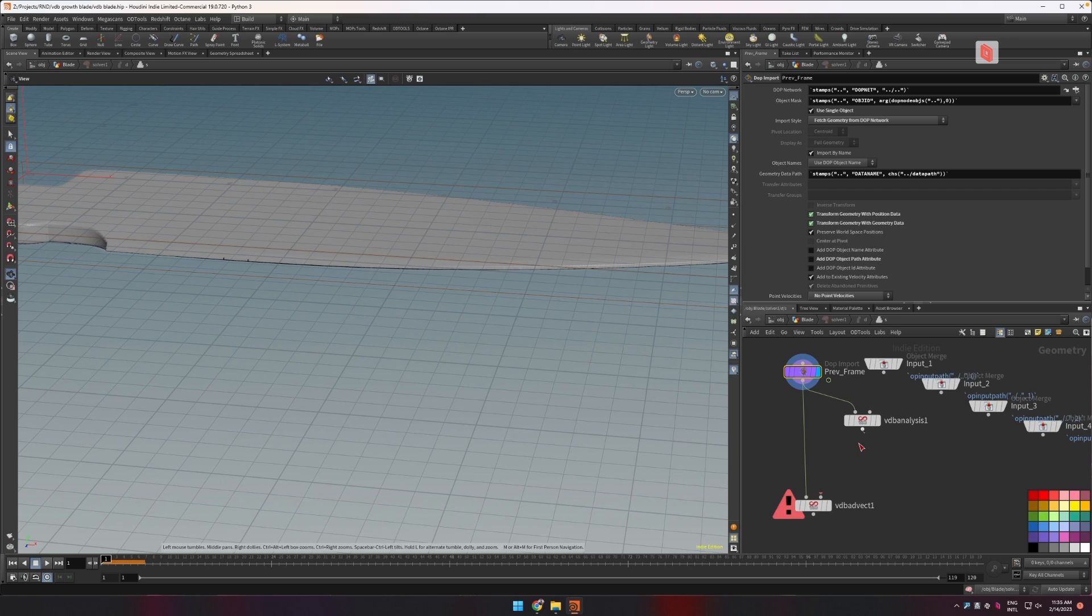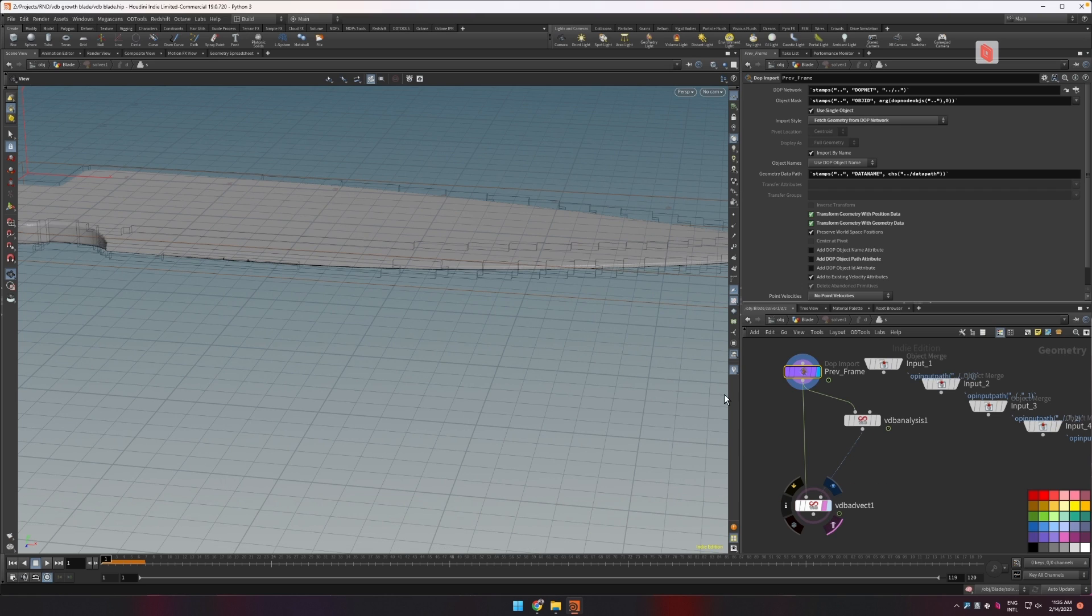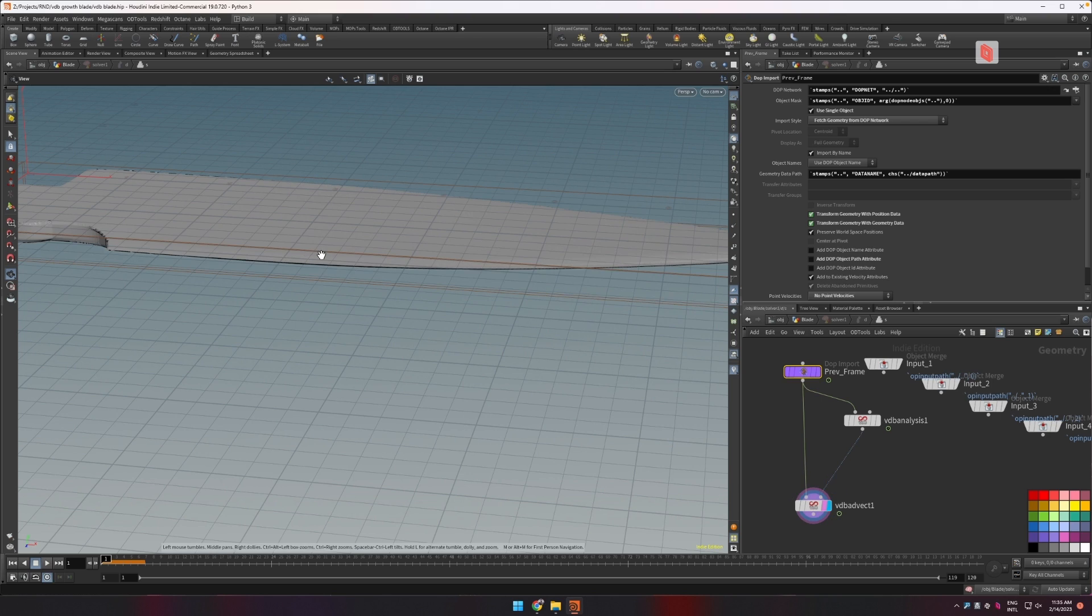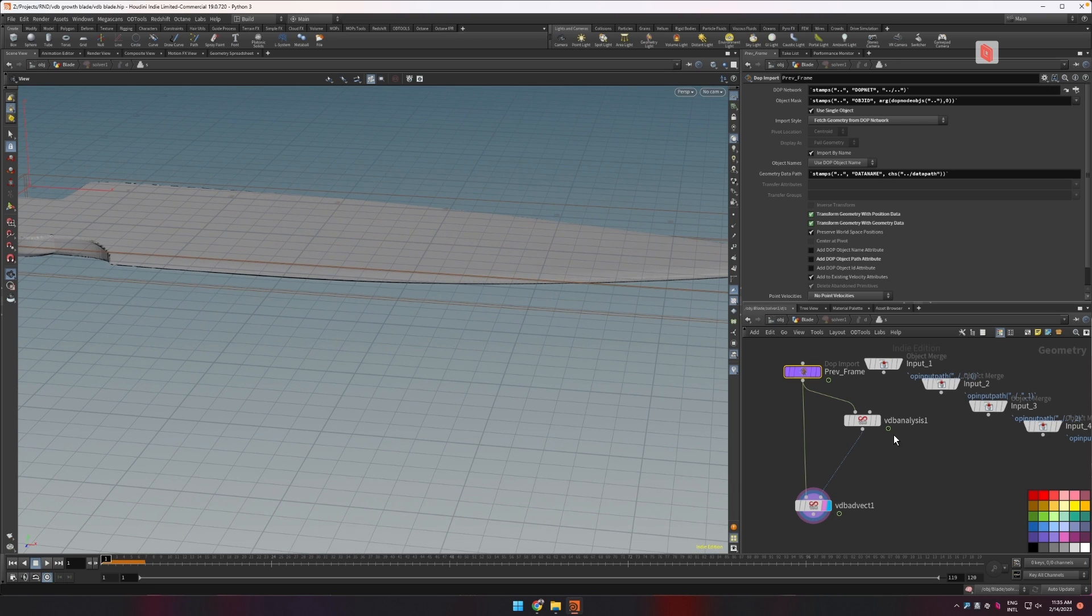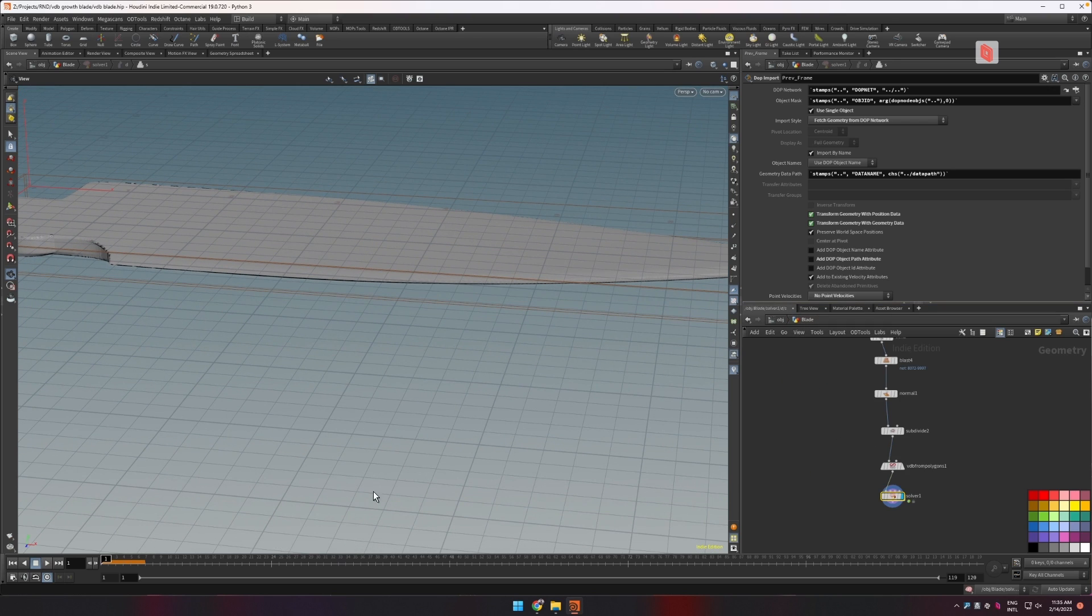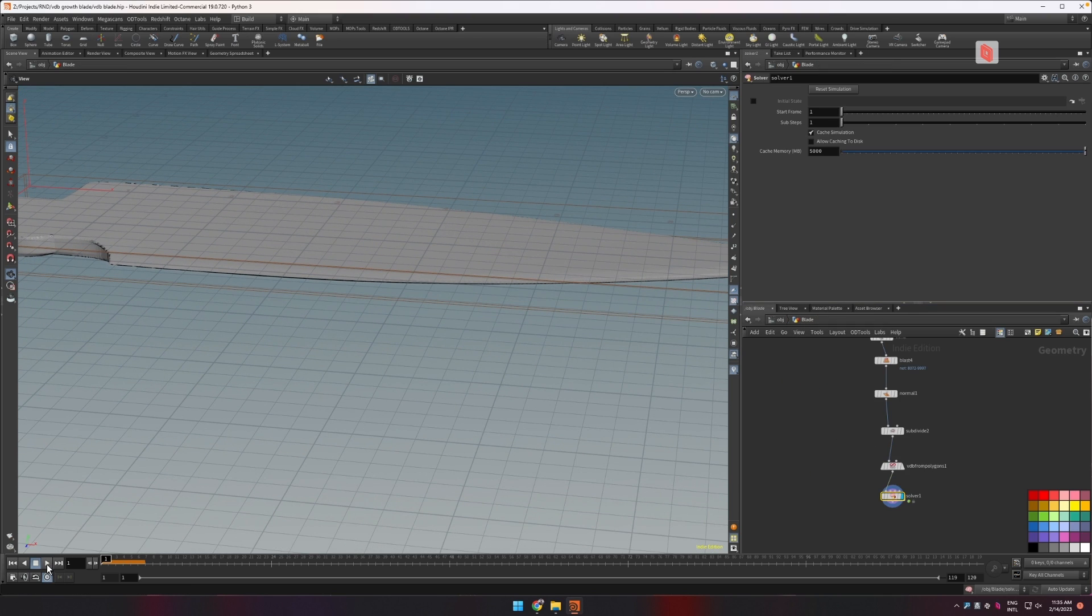So now if we use this as our velocity volume what's going to happen is that our shape is going to start inflating. Let's see that effect.